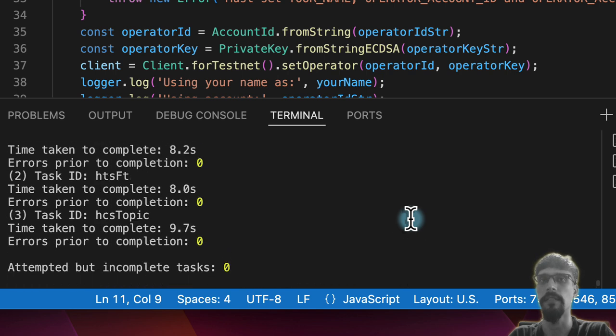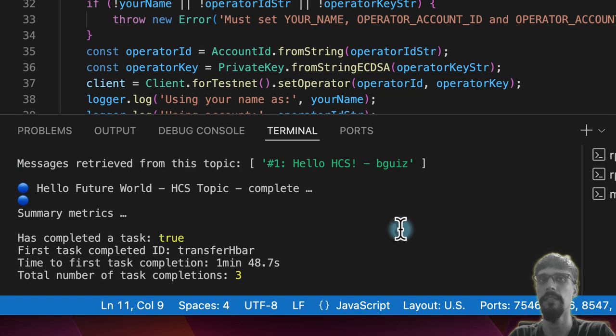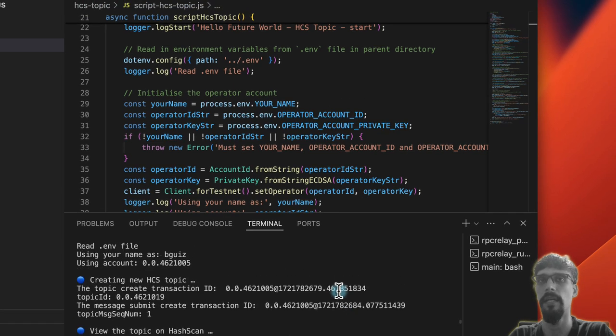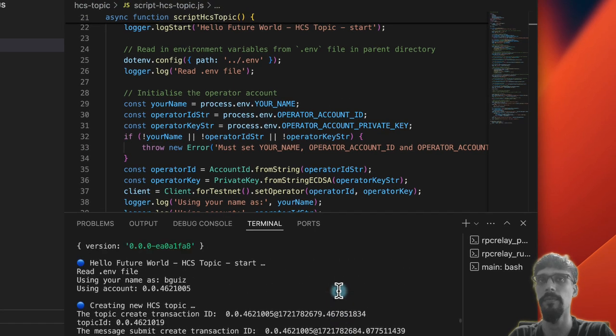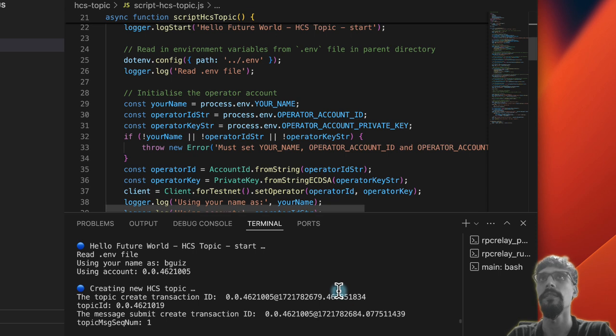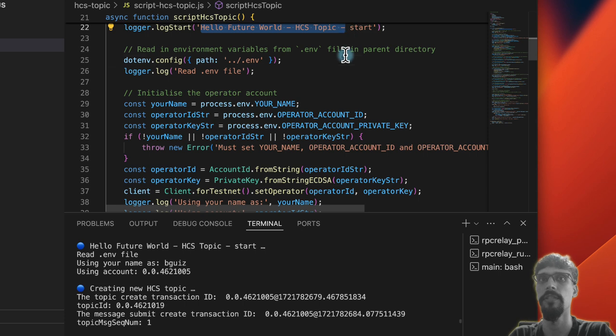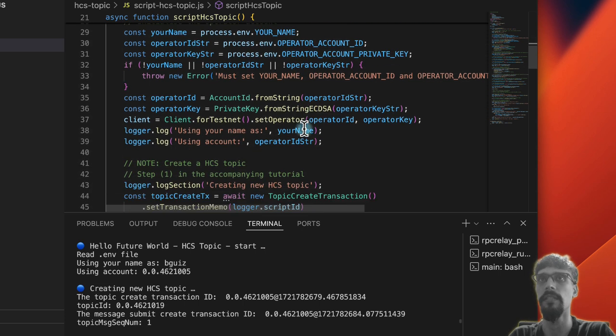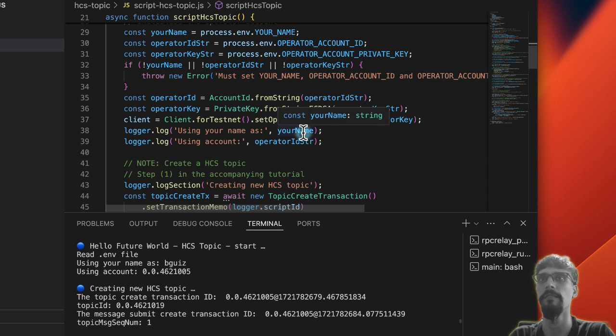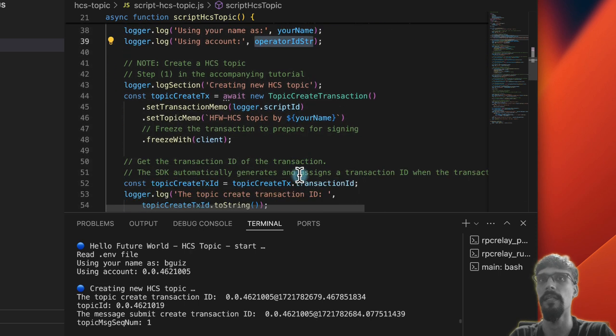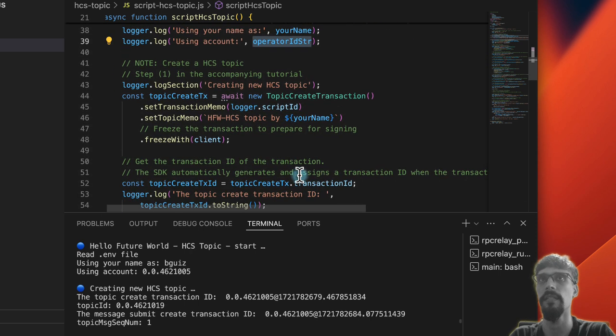All right, so that has completed. Let's take a look at the output and match it to what's been done. Same thing as before. We've logged a start message, read in the .env file using the credentials from there. From the .env file we're outputting the name and the account ID, the operator account ID.